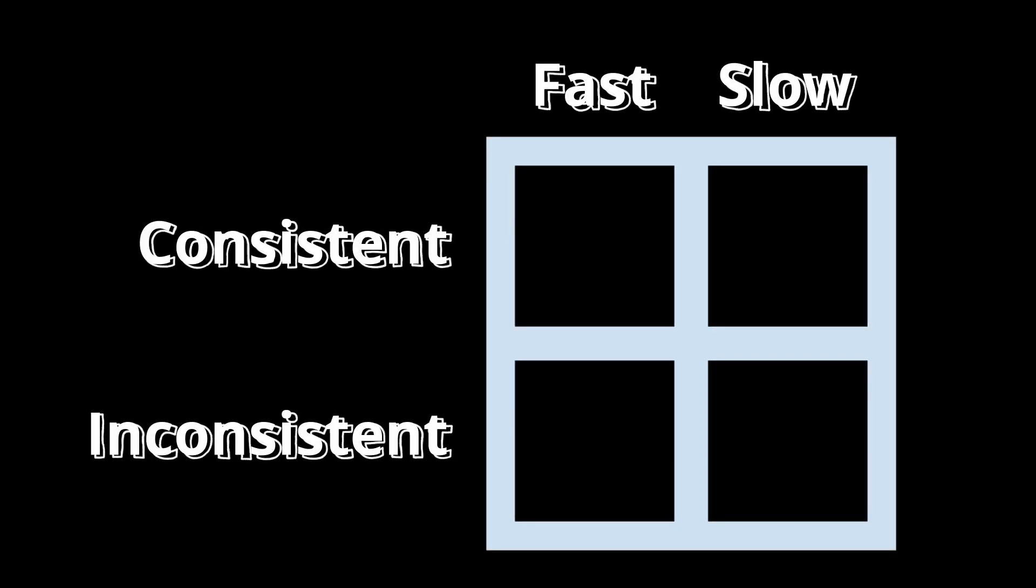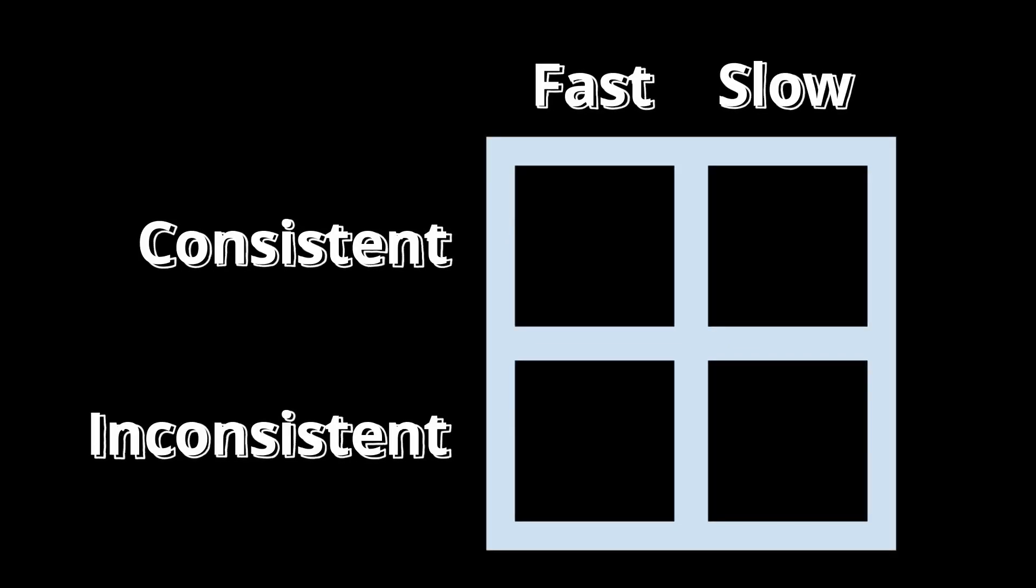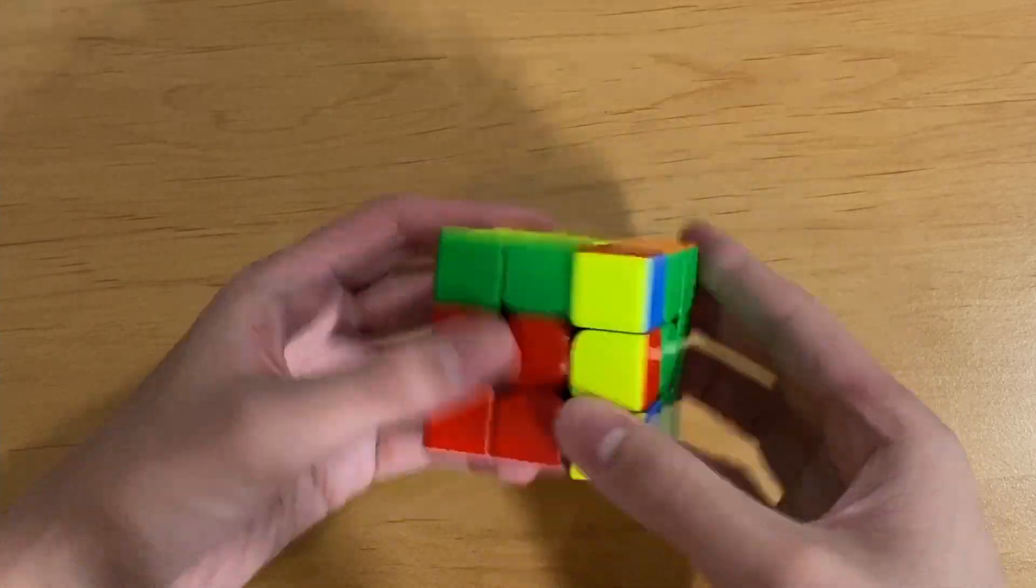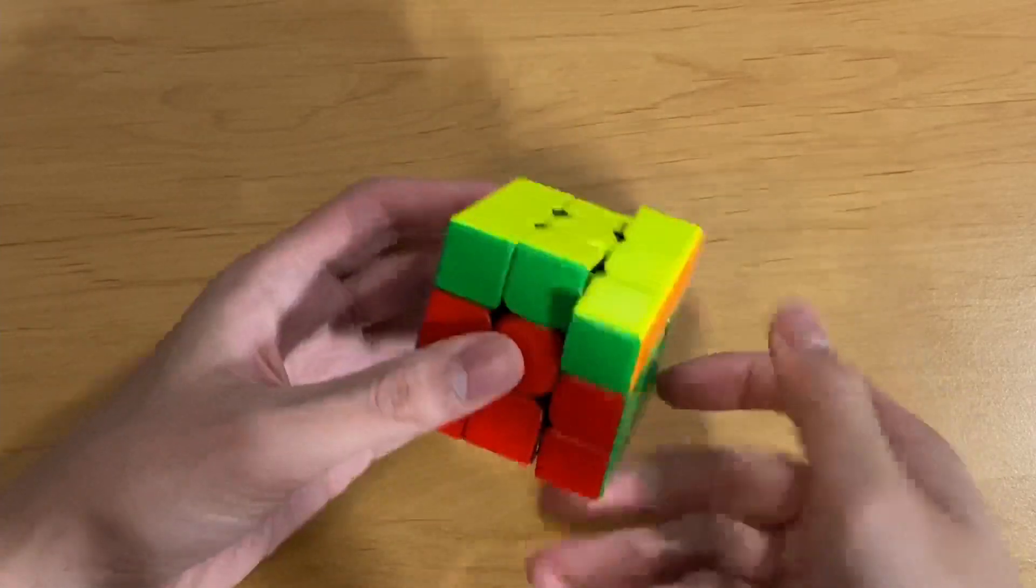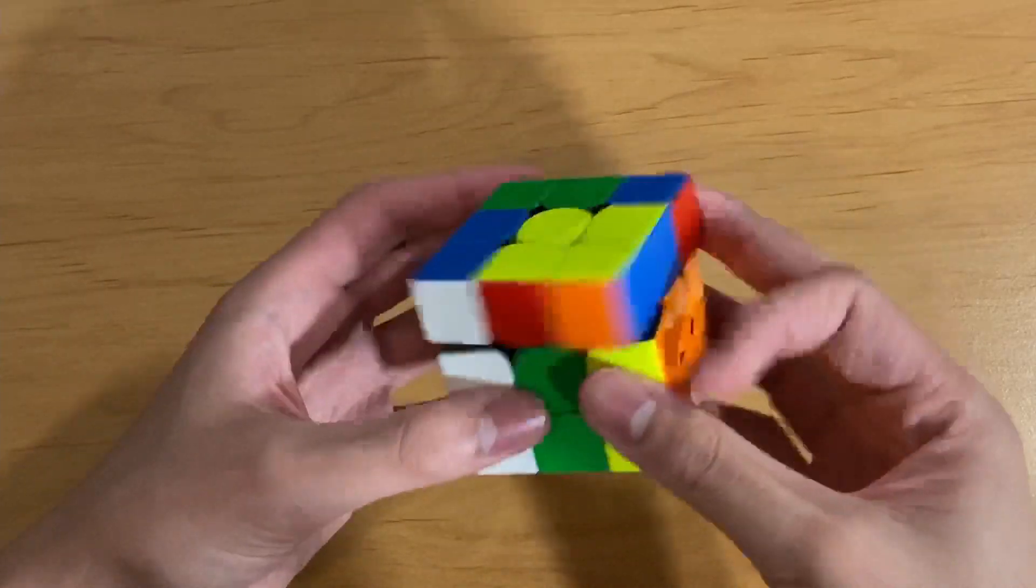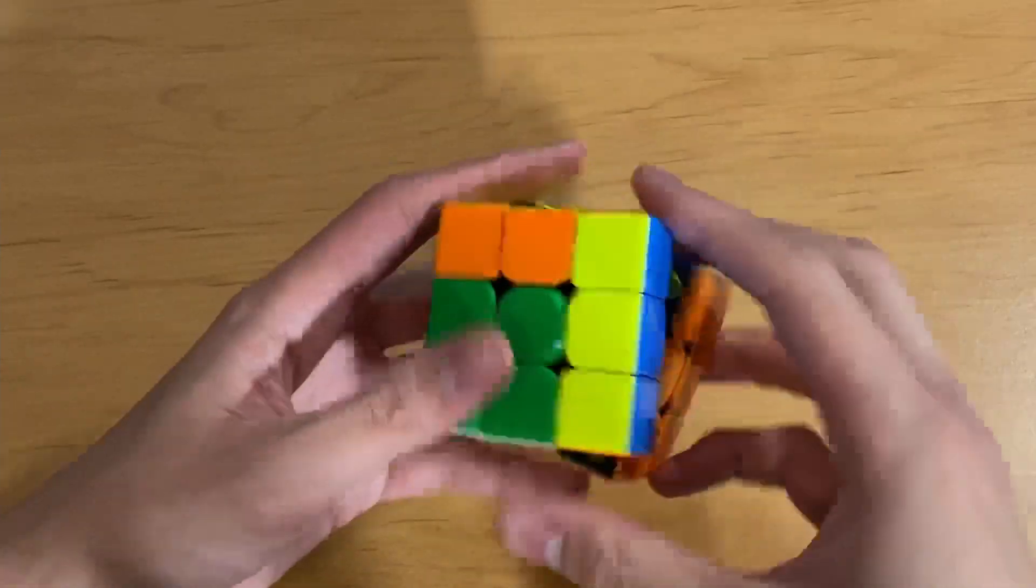The last two boxes are where things get interesting. Let's start by looking at the top right. Algs that you can't do as fast, but are significantly more consistent than their alternatives. Examples of this group are the R2F2 G-perm, the RUL J-perm, and the MU U-perms.